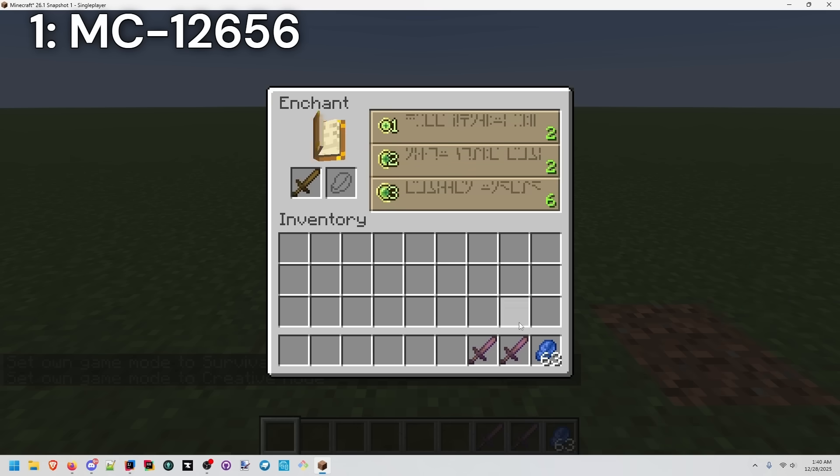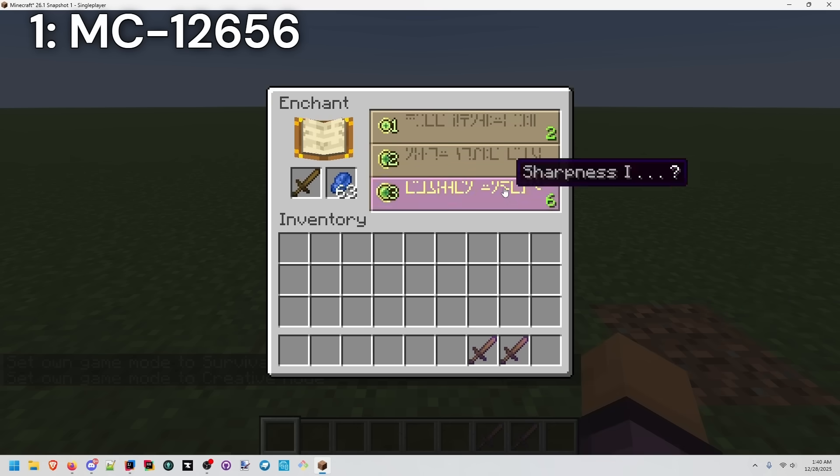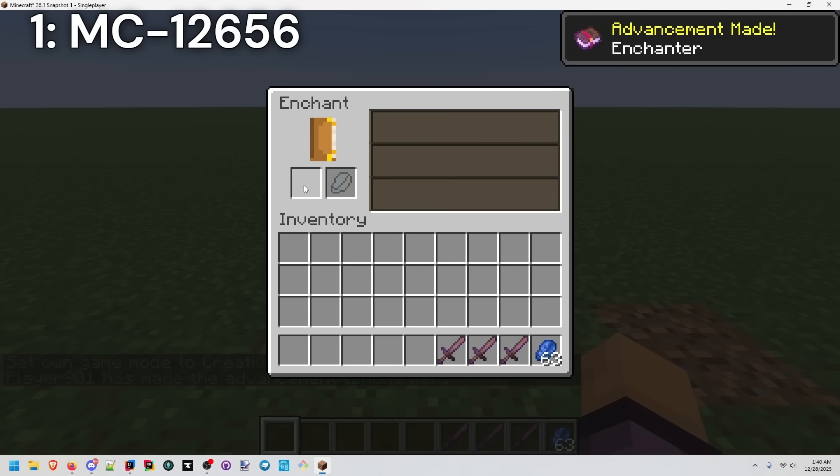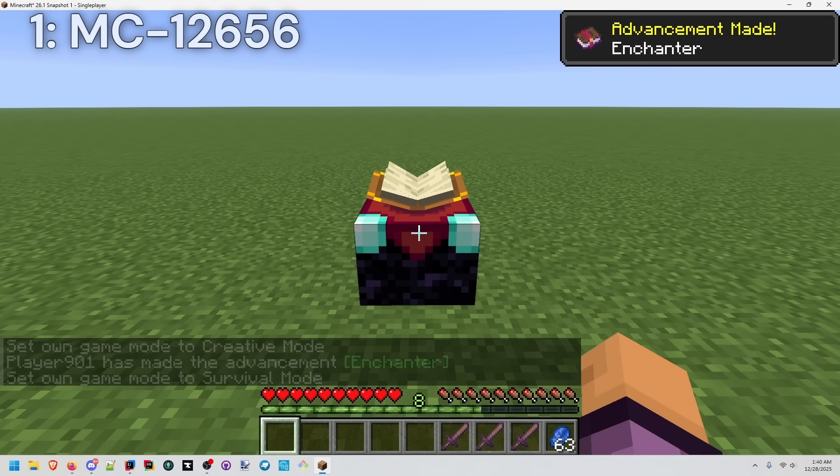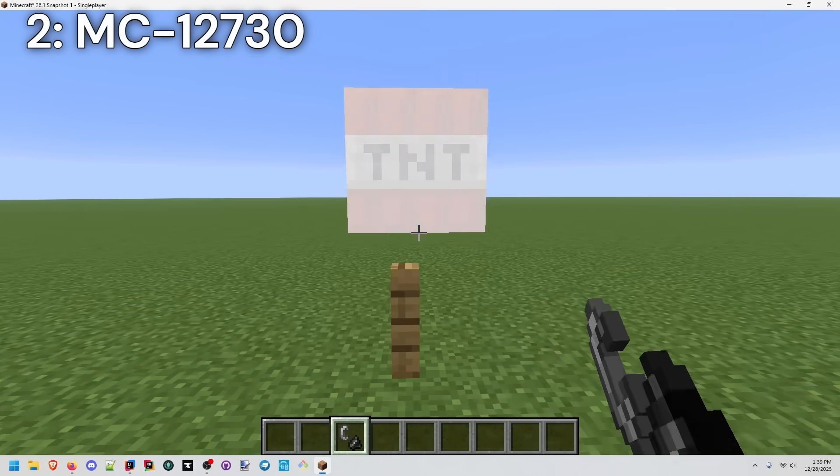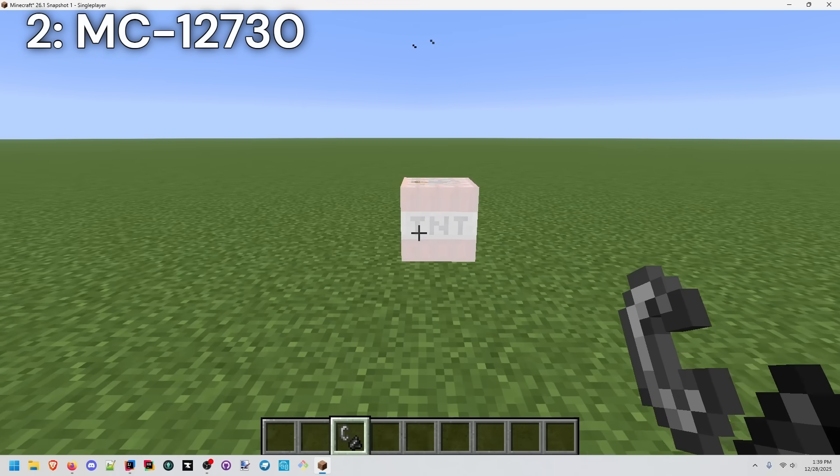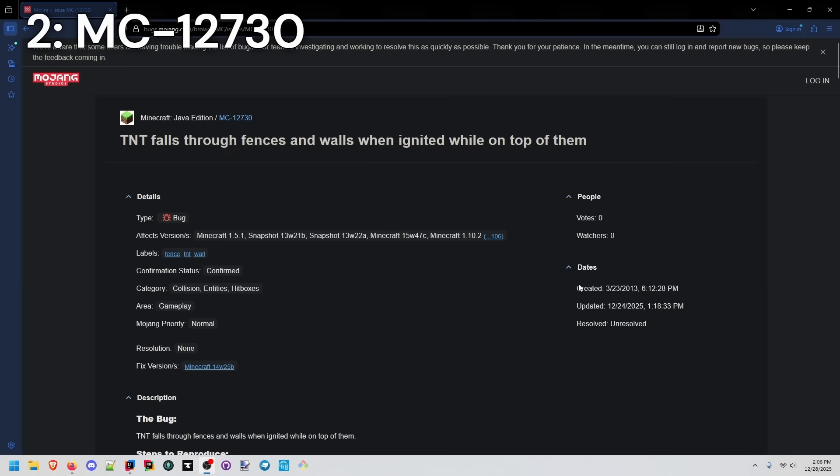We go into creative mode and enchant something. And go back to survival. And our experience hasn't changed. The reason is that when I ignite TNT, it just falls right into the fence.